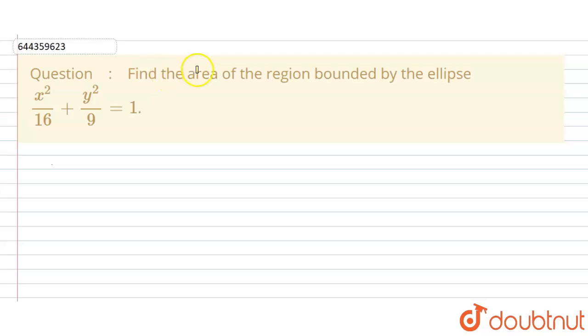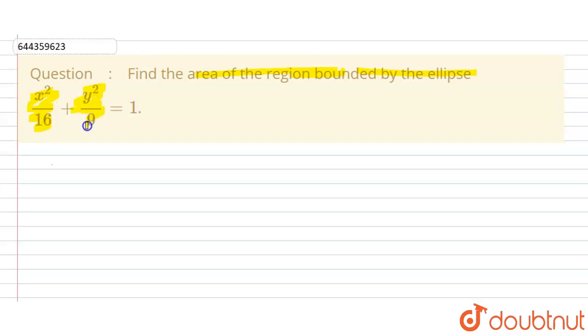The question is: find the area of the region bounded by the ellipse x² divided by 16 plus y² divided by 9 is equal to 1. In this question we have to find the area of the region bounded by the ellipse.